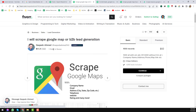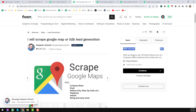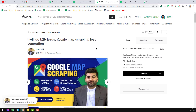He has one order in queue, and the most important thing I want to show is that for one thousand records he will charge 50 US dollars. Notice this — one thousand records with all emails, or five thousand without emails, for 50 US dollars.